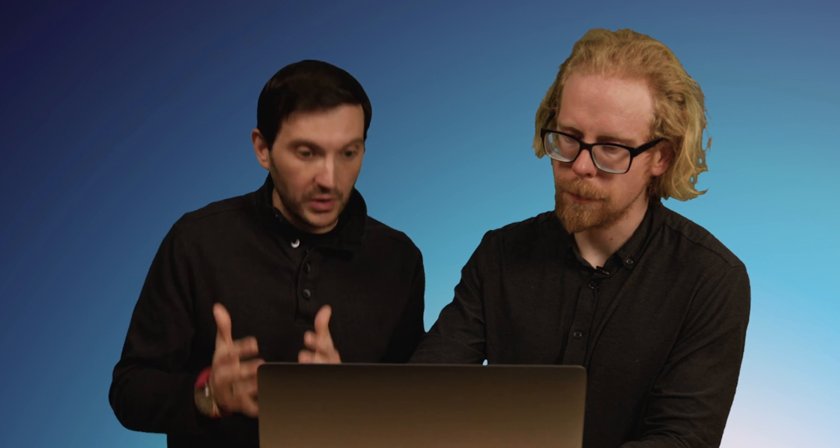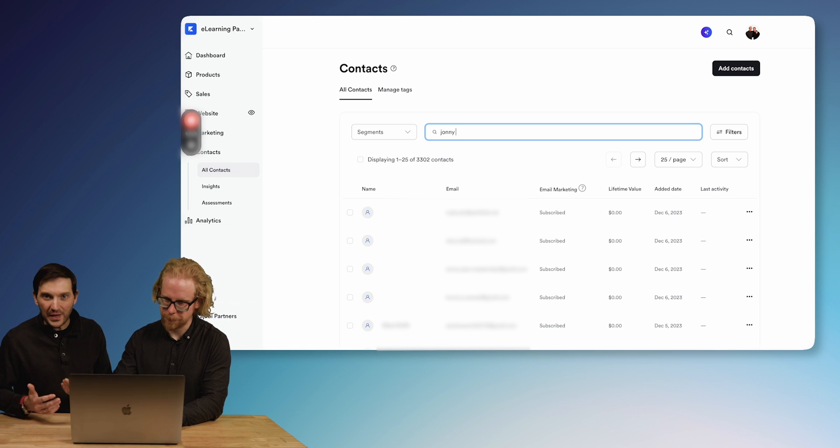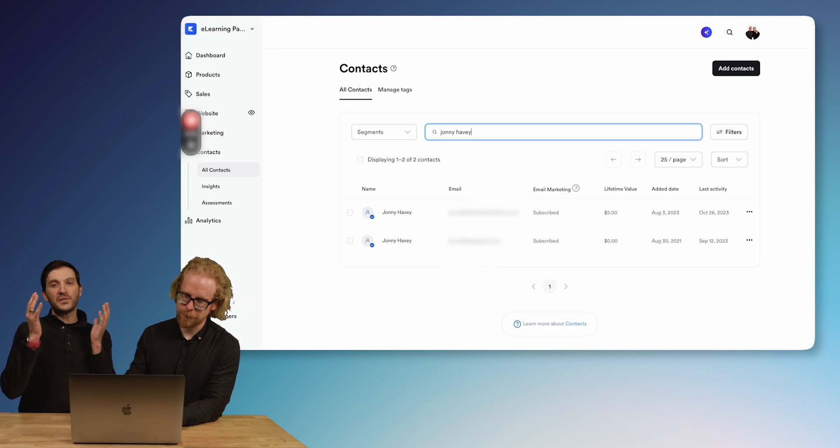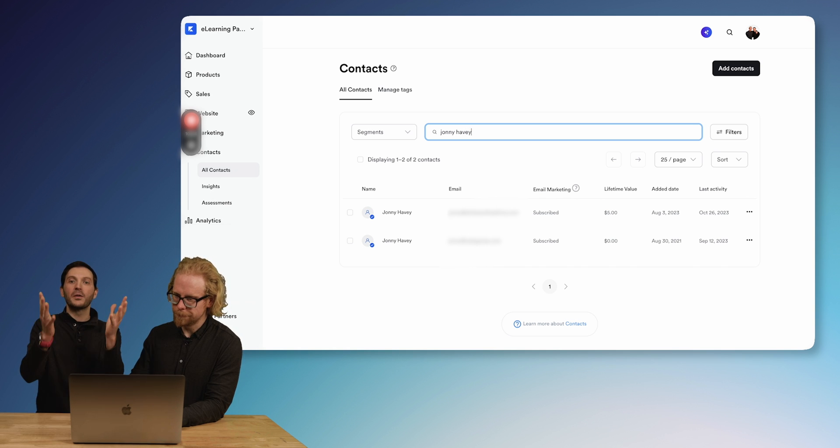This is a great transition to the second thing we want to cover: what if you want to dive even deeper into an individual contact? Where do they come from? Where did they subscribe? Have they purchased anything, and if so, what? Do they have access to one of your products? There's a lot of information within each individual contact. We're going to use our good old friend Johnny here to dive into his contact card, because privacy is very important and we want to make sure the privacy of all of our students and contacts is protected.